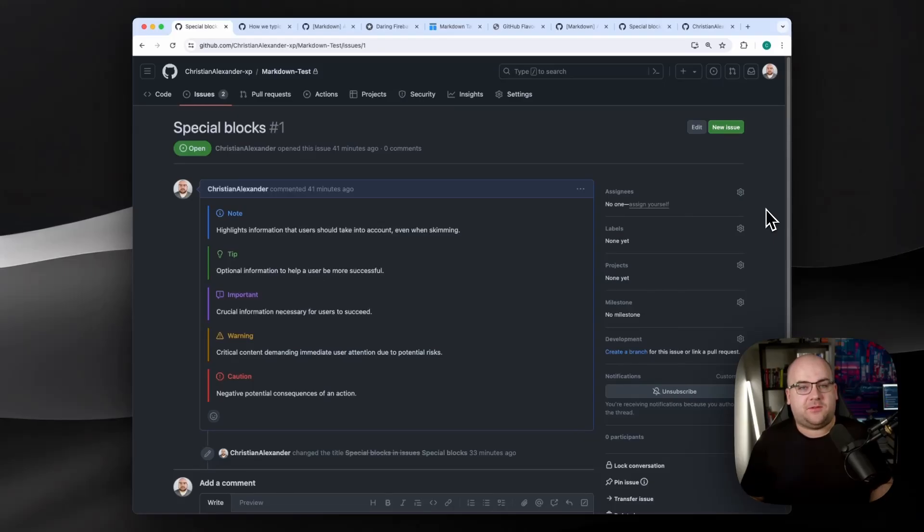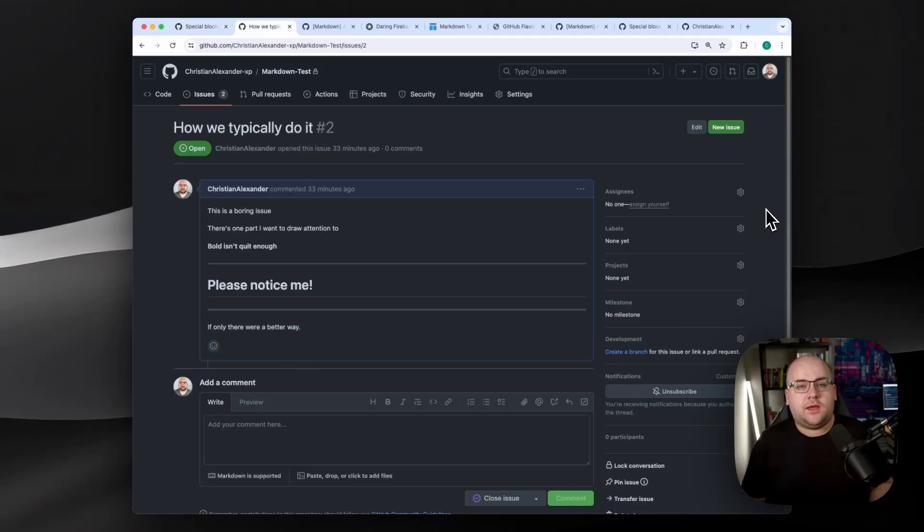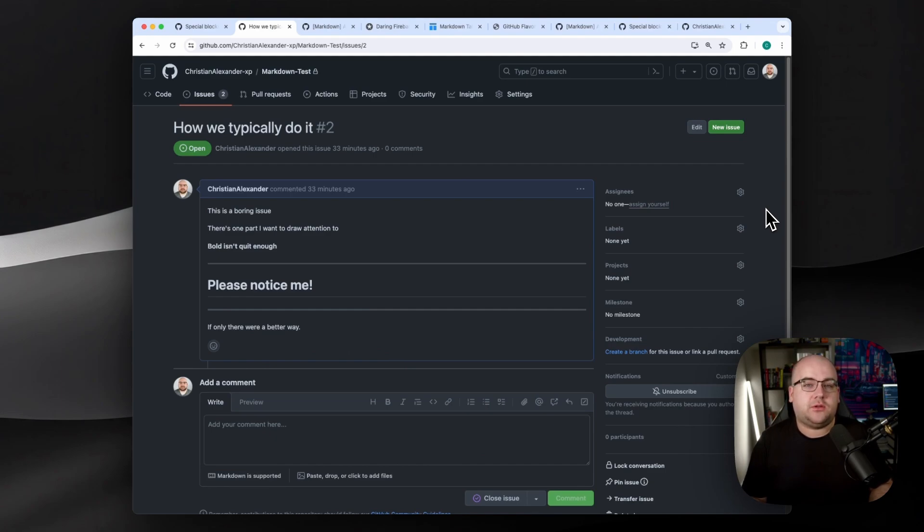GitHub's secret text formatting feature is in beta, and you can use it today. It's hard to make certain things stick out in Markdown, and that's really unfortunate, since it's critical to communicate clearly in code review.